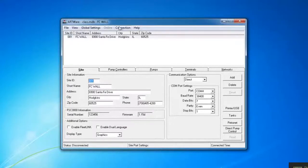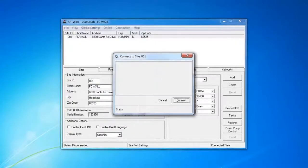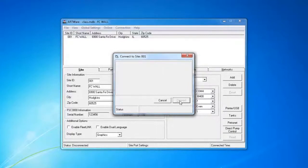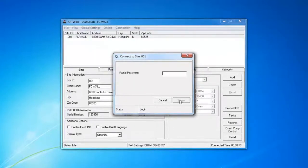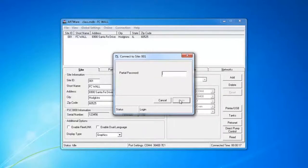What we want to do is connect to the FSC by going to Connection, then hit Connect. Go ahead and type in your username and password when it prompts you.